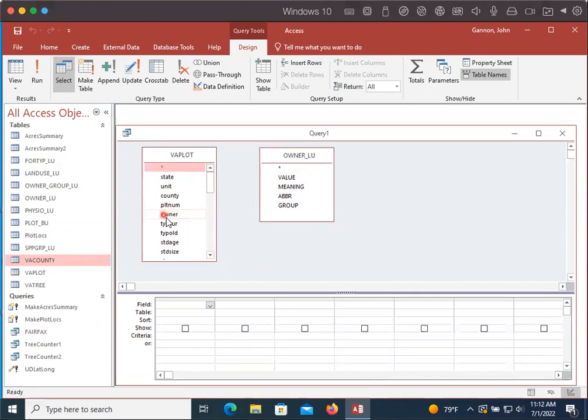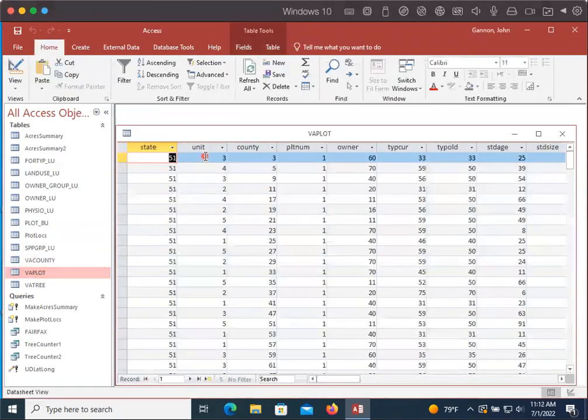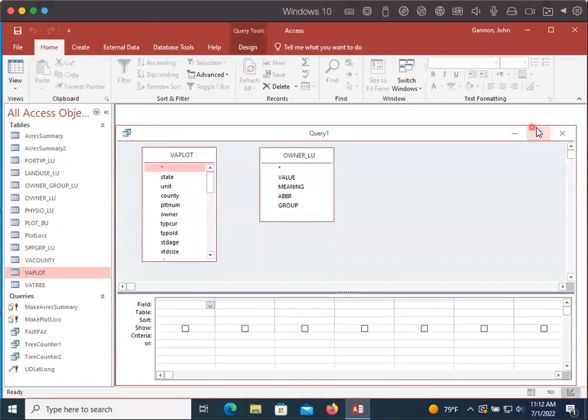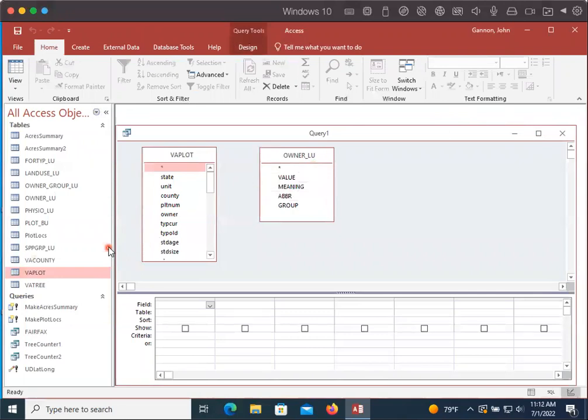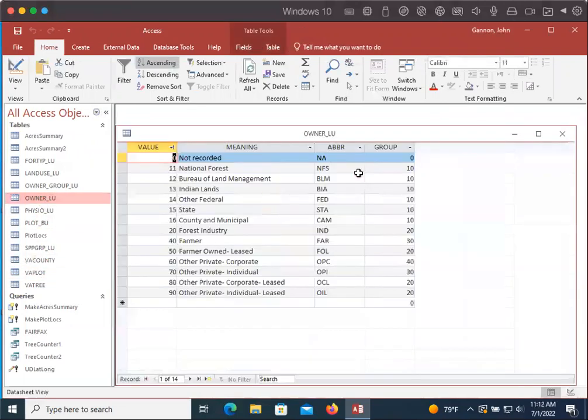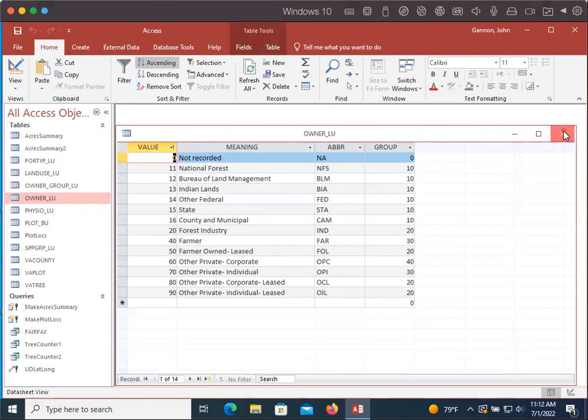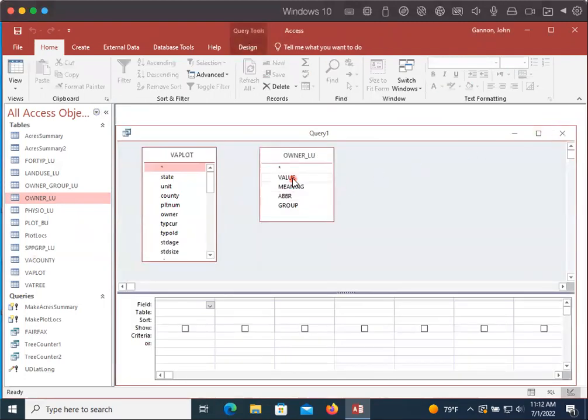And so here we see the owner. So if we look at the Virginia plot, if we open that, owner is just a number. And if we look at the owner lookup table, we have a value, a number, and then we also have a meaning. So we want value to equal owner in the other table.